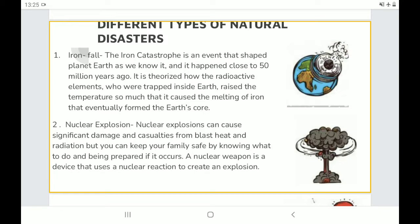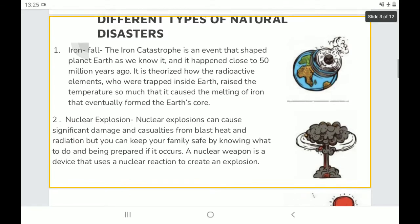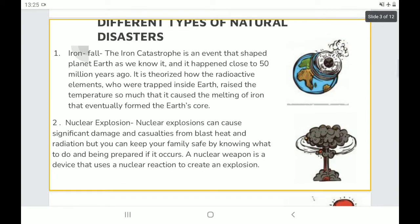Ironfall: The Iron Catastrophe is an event that shaped planet Earth as we know it, and it happened close to 50 million years ago. It is theorized how the radioactive elements trapped inside Earth raised the temperature so much that it caused the melting of iron that eventually formed the Earth's core.